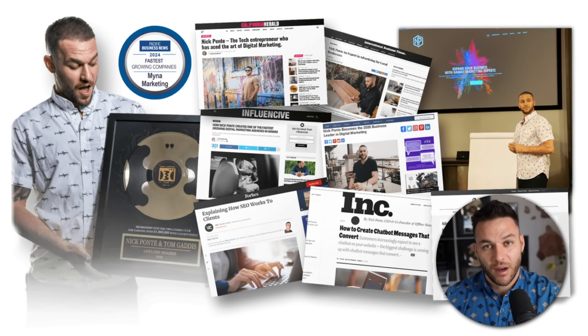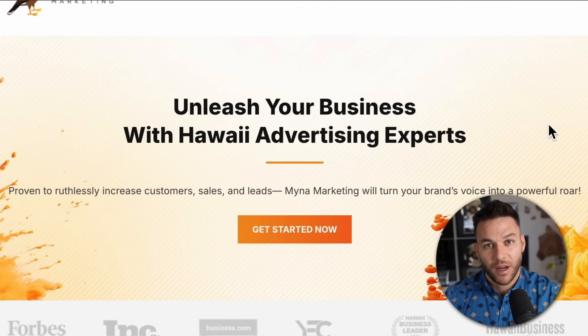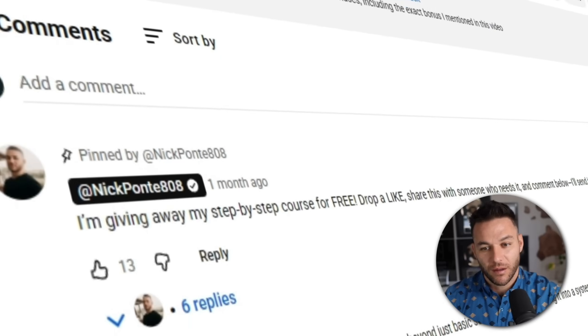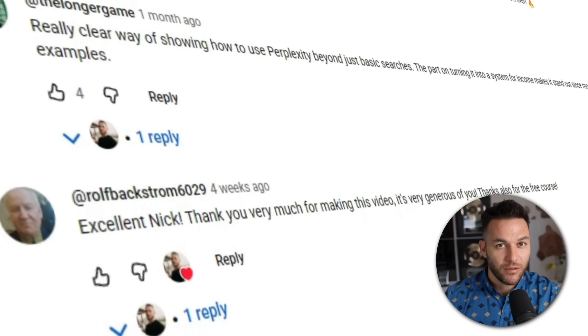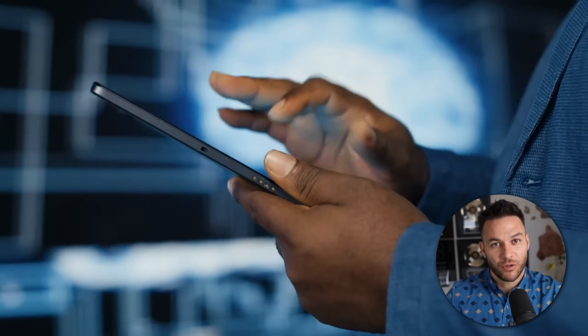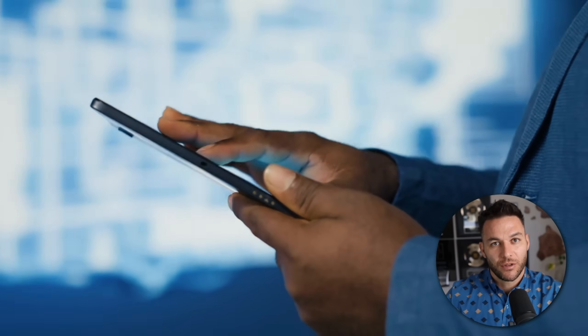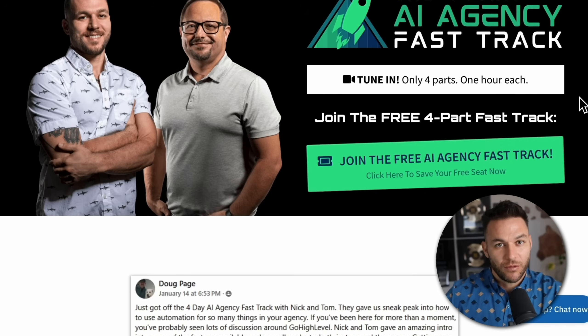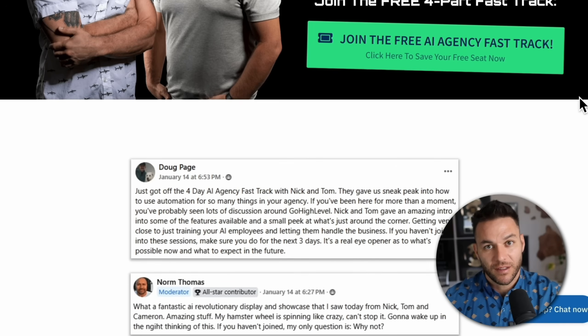Hey there. If you're new here, I'm Nick Ponte's AI avatar. While the real Nick is busy helping businesses with Mina Marketing — Hawaii's fastest growing marketing agency — I'm here dropping the latest AI hacks, tools, and money-making strategies. The real Nick reads every single comment on these videos, so make sure you comment below. And if you're serious about landing some AI subscription-based customers, grab my four-part AI fast-track training that I'm currently offering for free. The link's in the description.